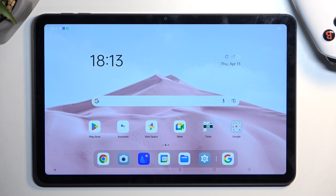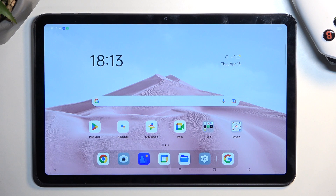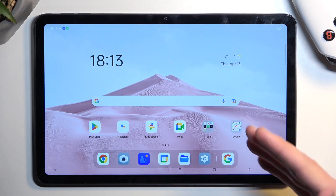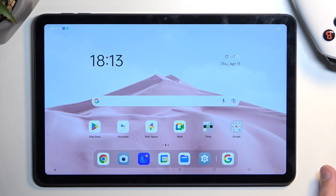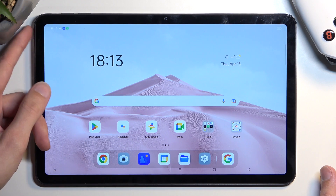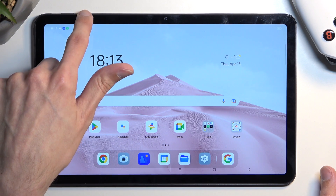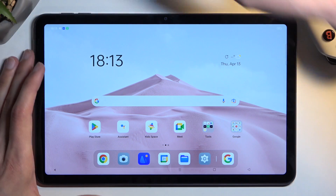To get started, all you need to do is open up content that you wish to capture. I'll be using the home screen as an example, so just make sure that the content you want to capture is visible on the screen. From there, hold the power key and volume down at the same time.